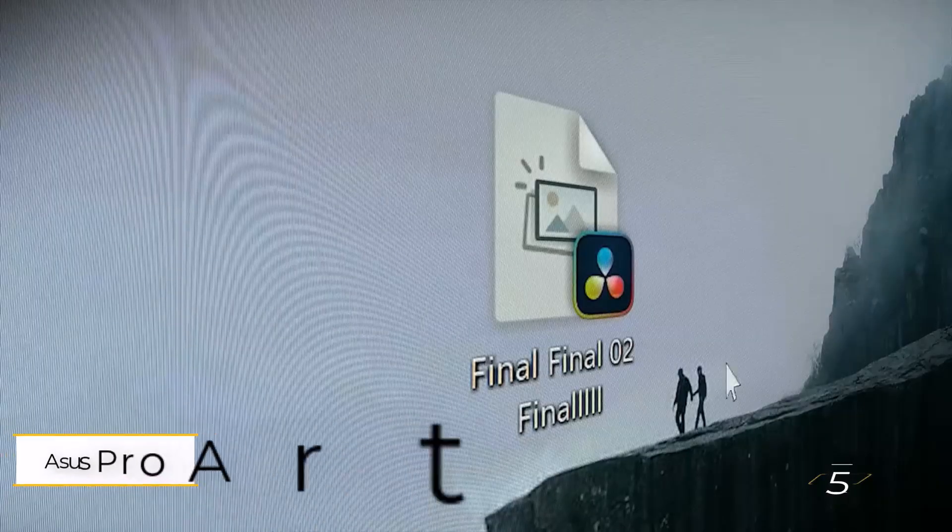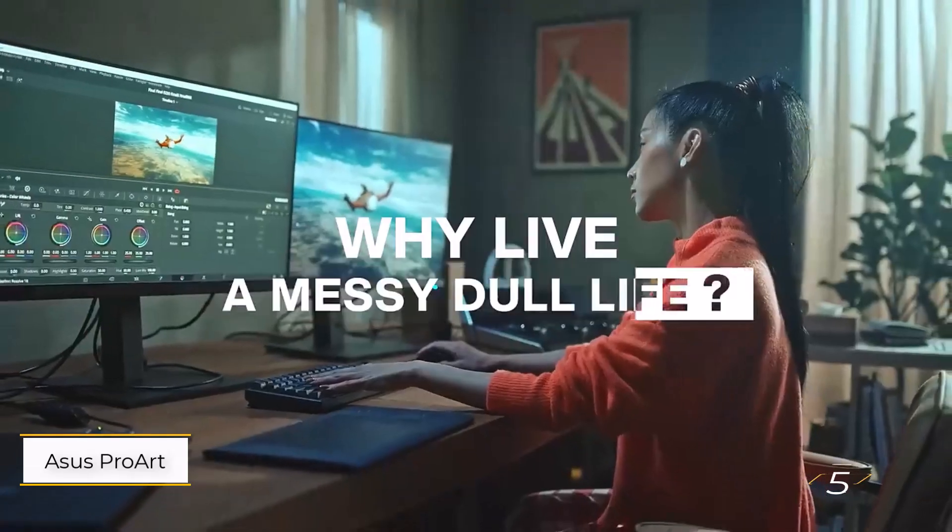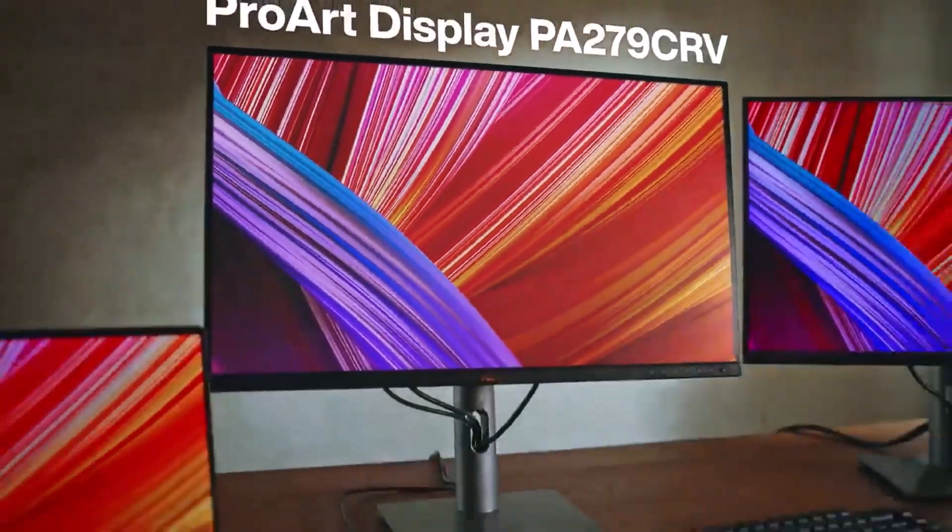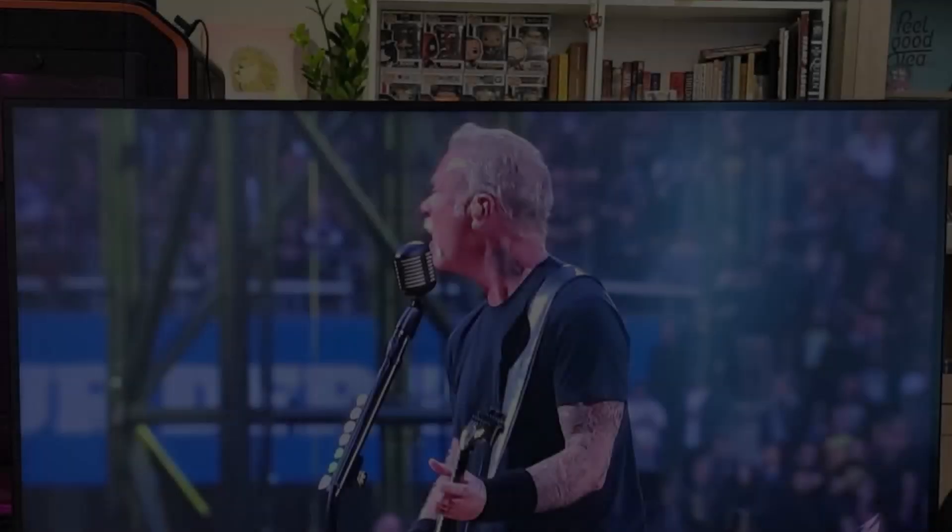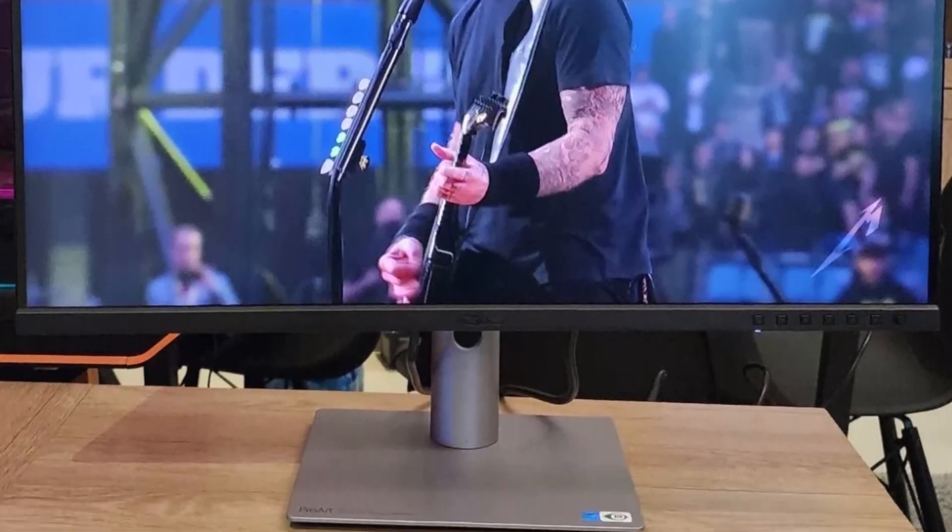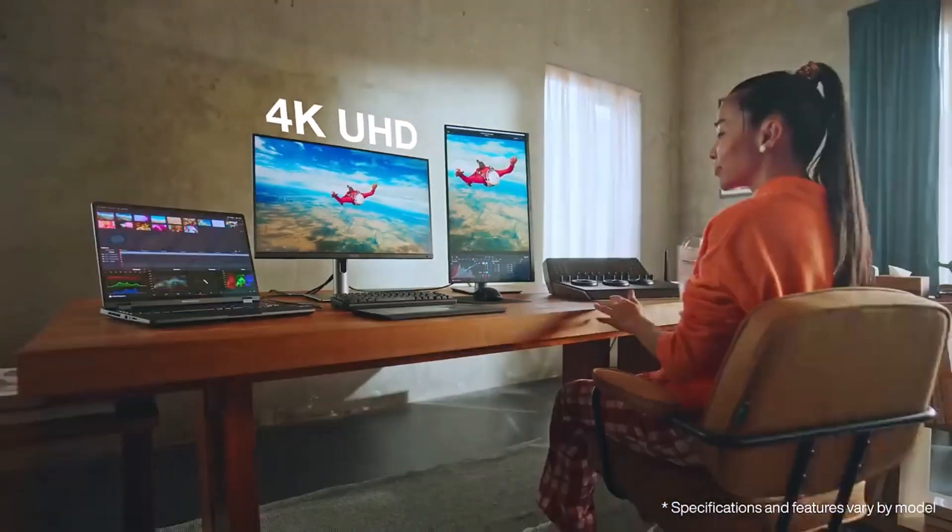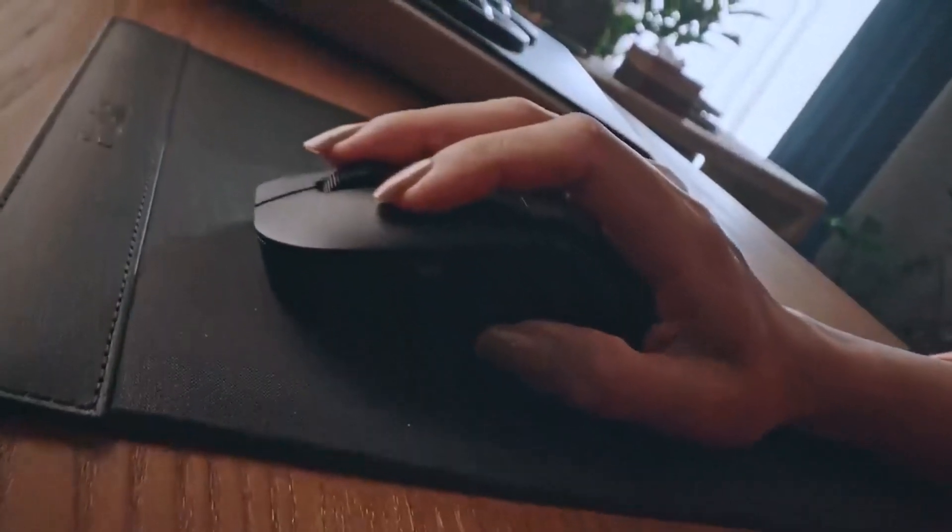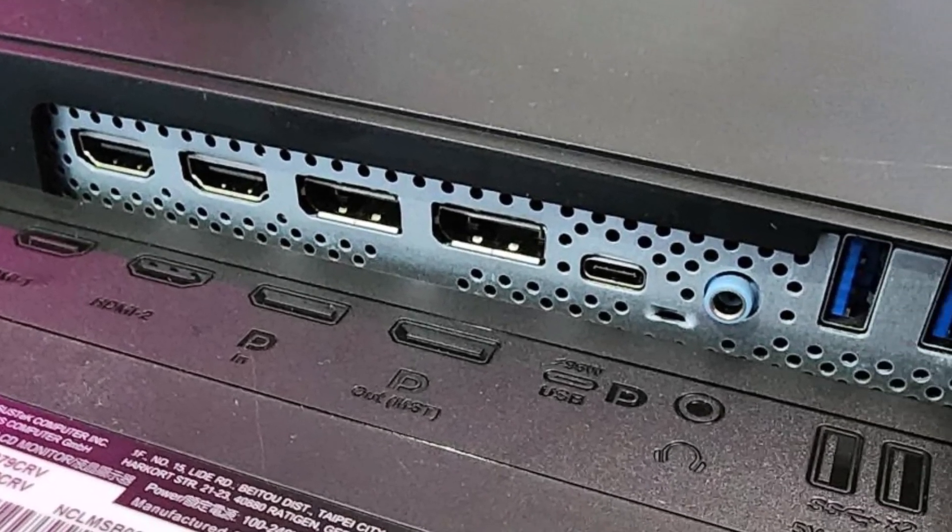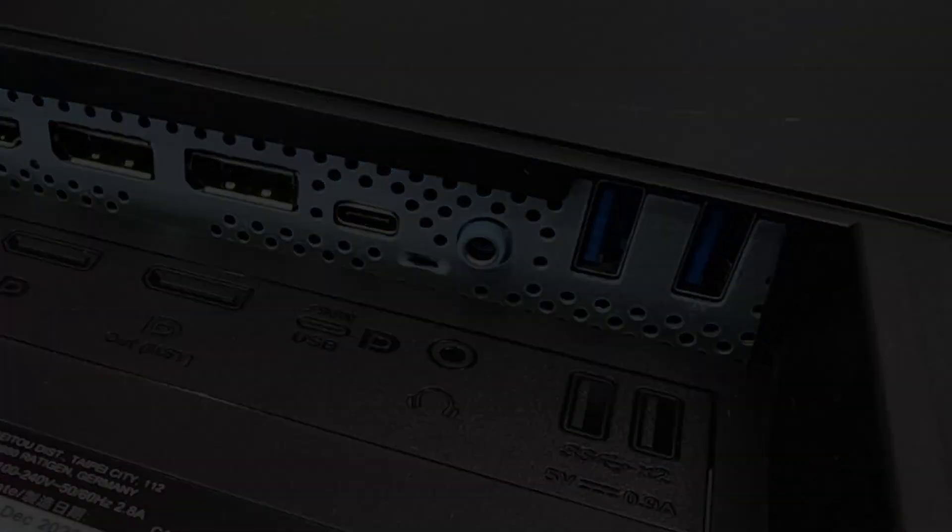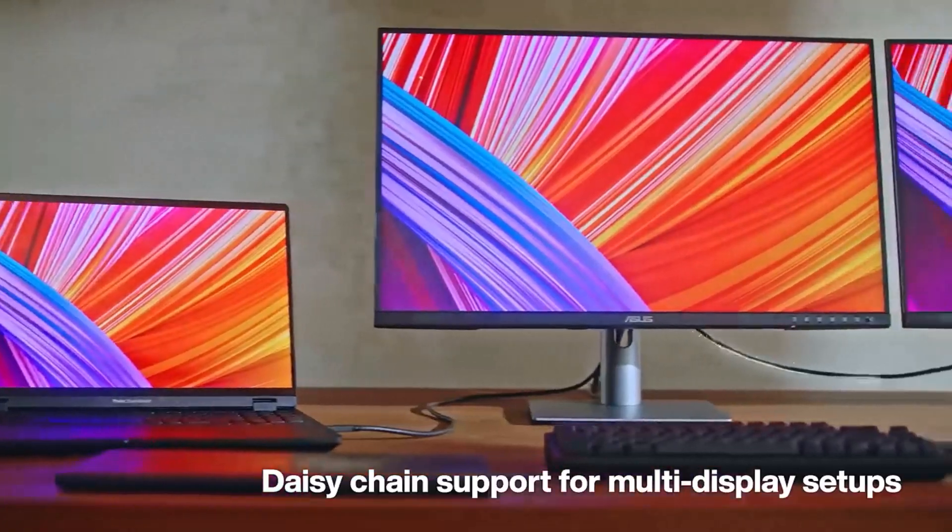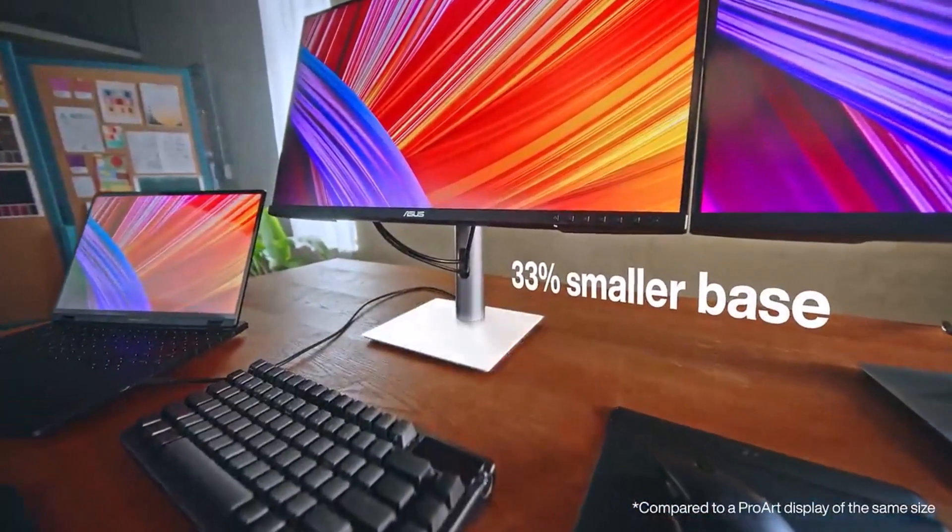Number 5. Asus ProArt PA-279CR-V. This is an impressive pro-level monitor without the typical premium price tag. It offers features like factory calibration with Kalman verification, excellent color space coverage, and USB-C connectivity with 96-watt power delivery for daisy-chaining multiple monitors. During testing, the IPS panel delivered accurate colors, and the included monitor arm made it easy to switch between landscape and portrait modes.